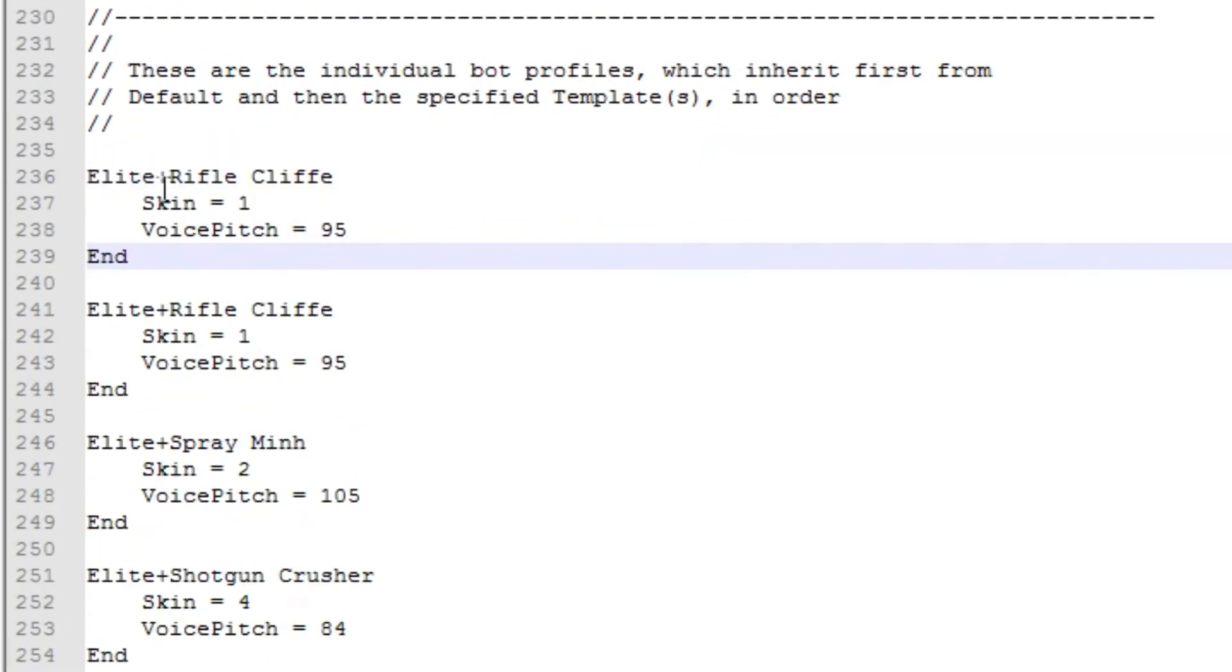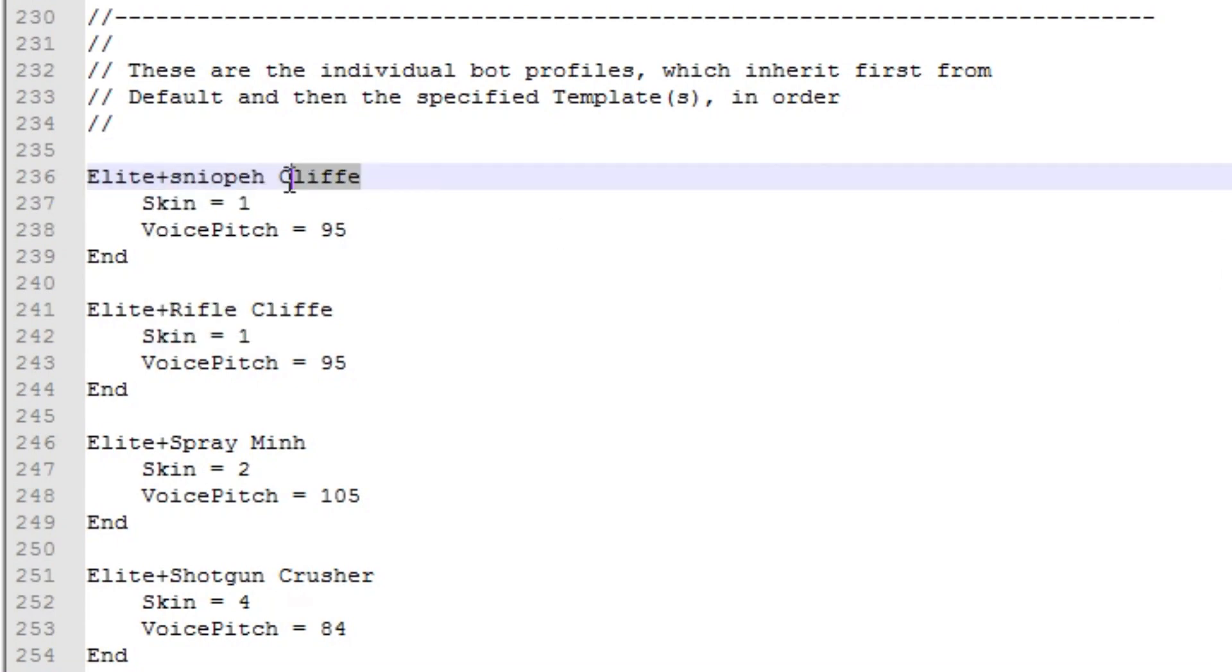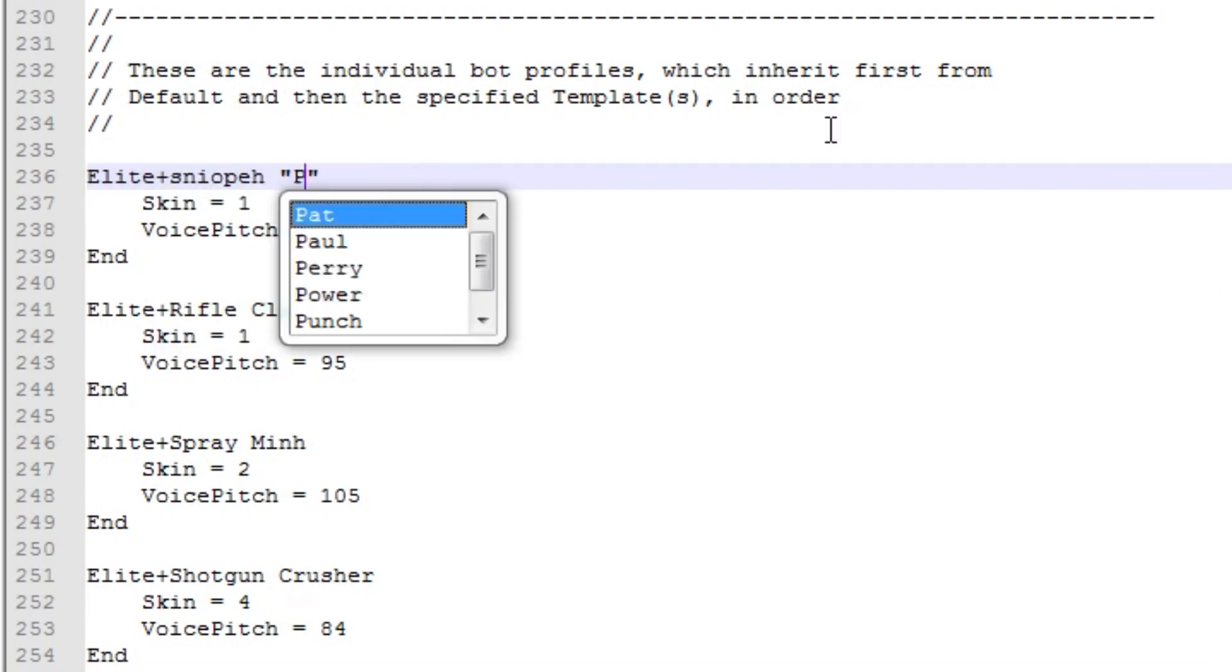Adding any kind of template or bot is really simple. You can just make a copy of a bot or template you want to add and then change its name and stats.